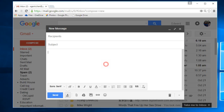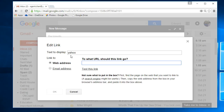So for example, if I'm typing an email to someone and I wanted to include a link in the email, let's say I want a link to Yahoo — I can just type the word Yahoo, highlight it, and press Ctrl+K.